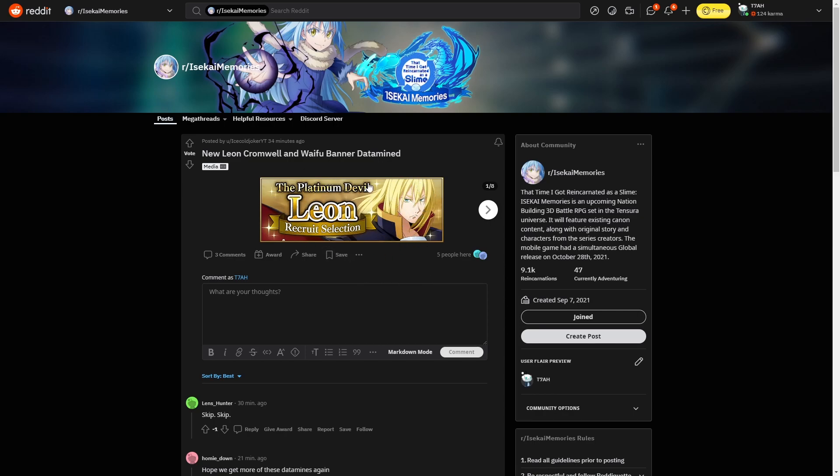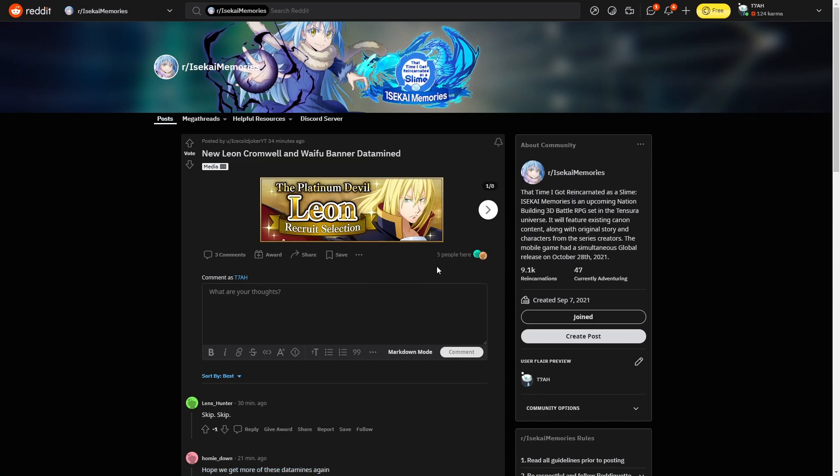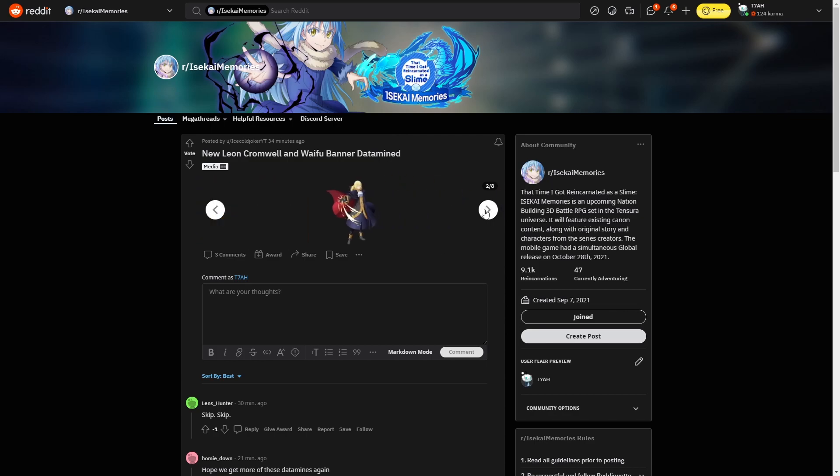Some people are not surprised. Some people are also thinking that he was going to come out as an Octagram unit, but this is just a standard summonable banner. Depending on what his skills are, he might just be a skip. Of course we'll have to wait and see when he comes out, which I presume is going to be tomorrow.